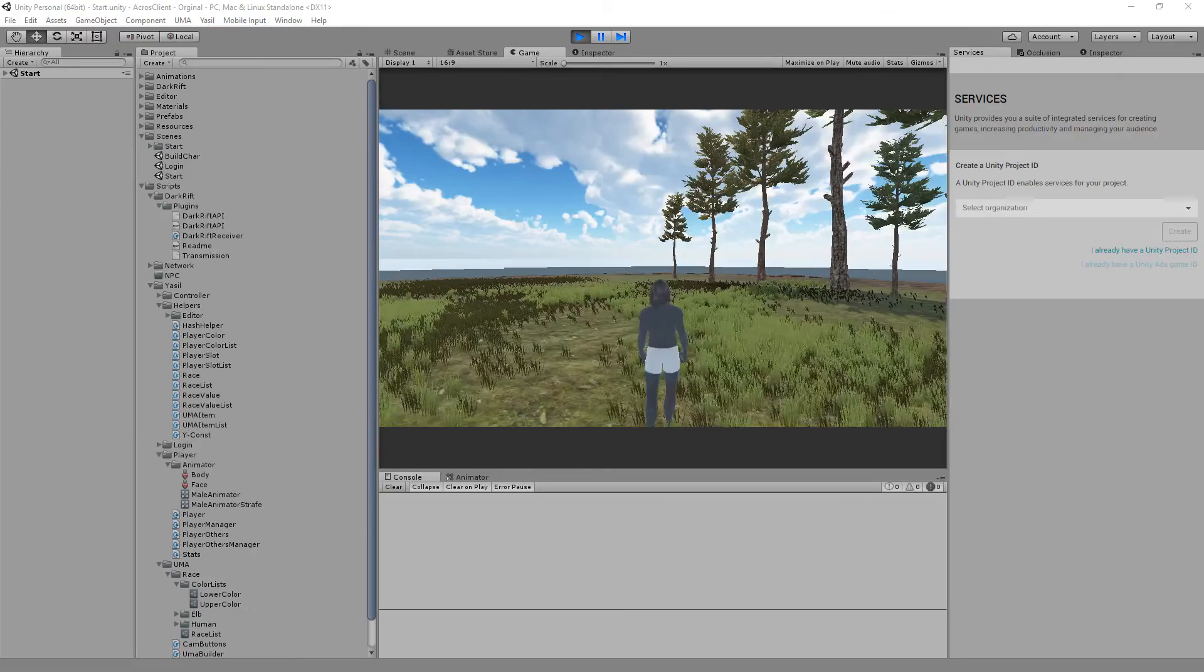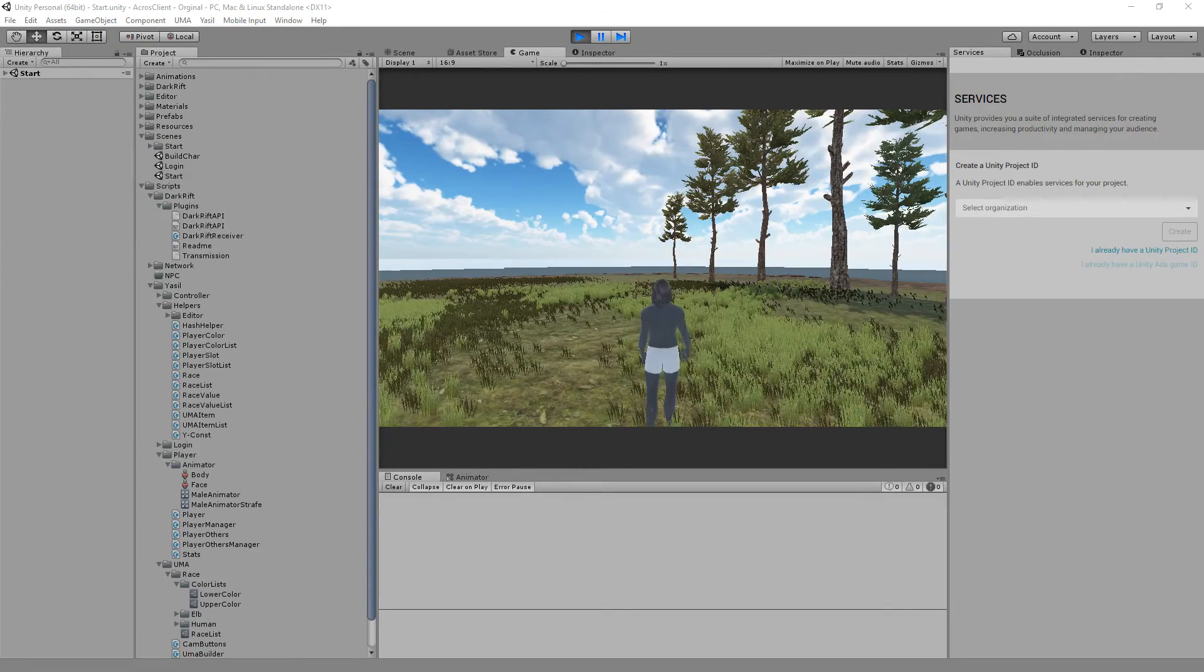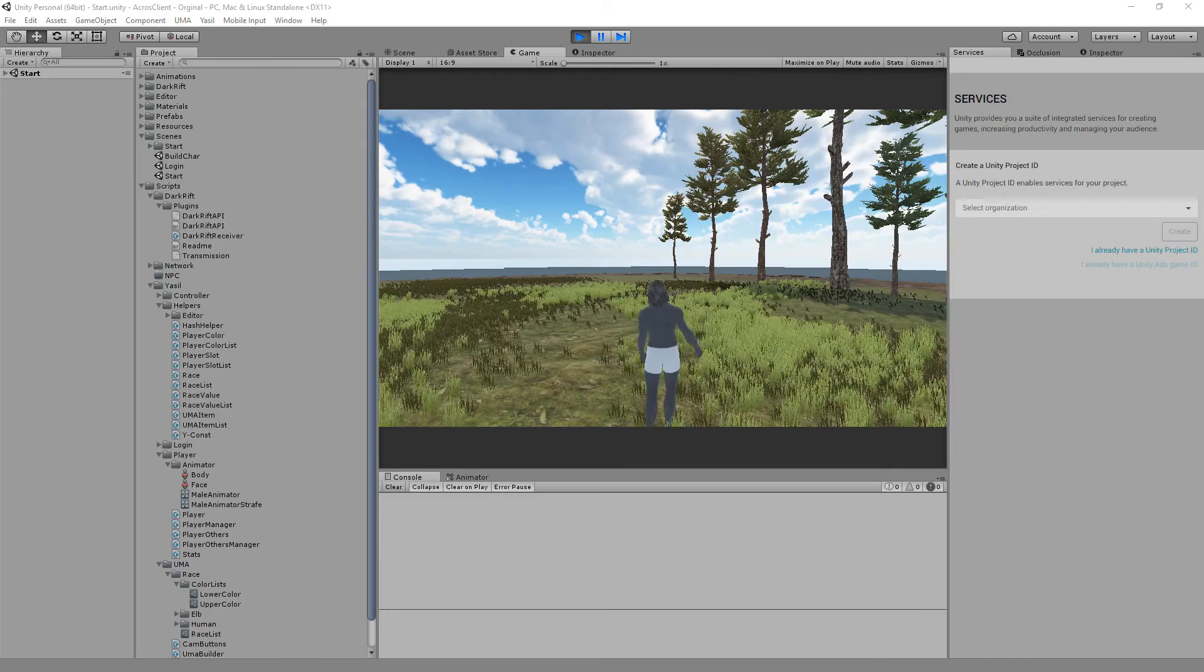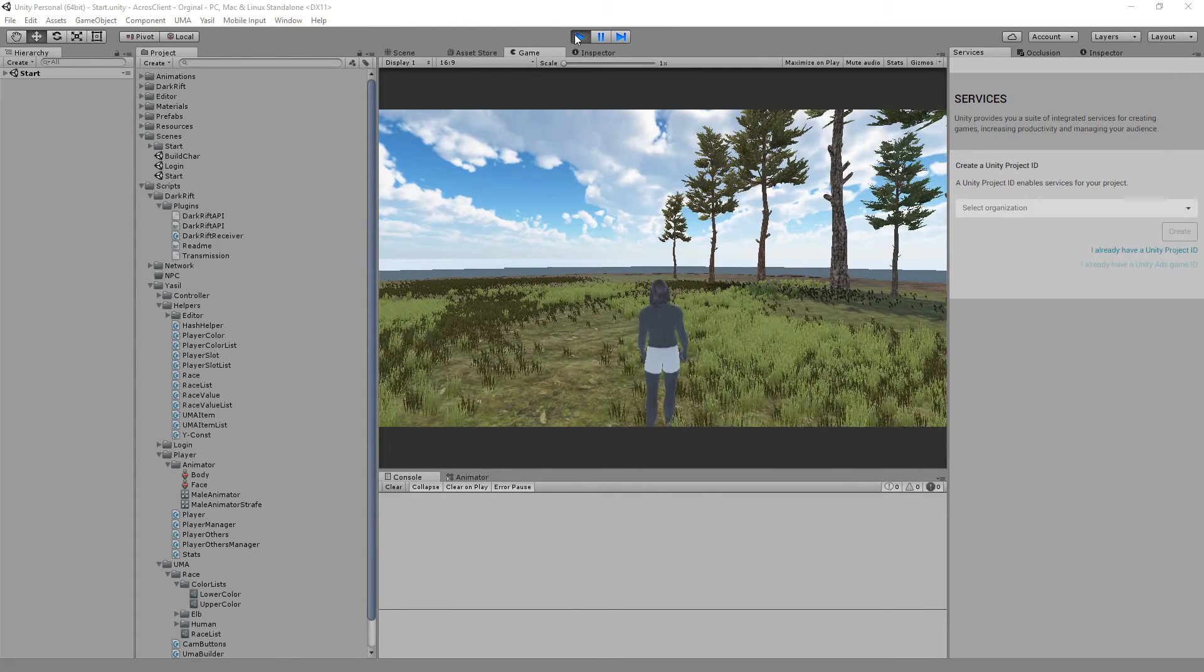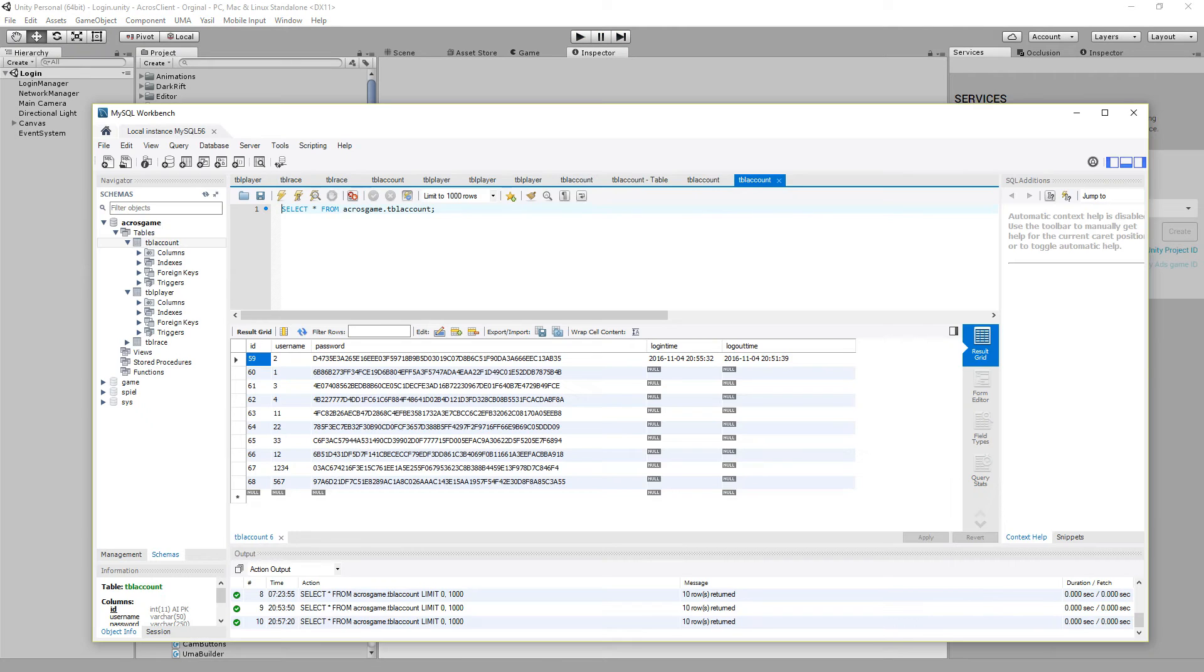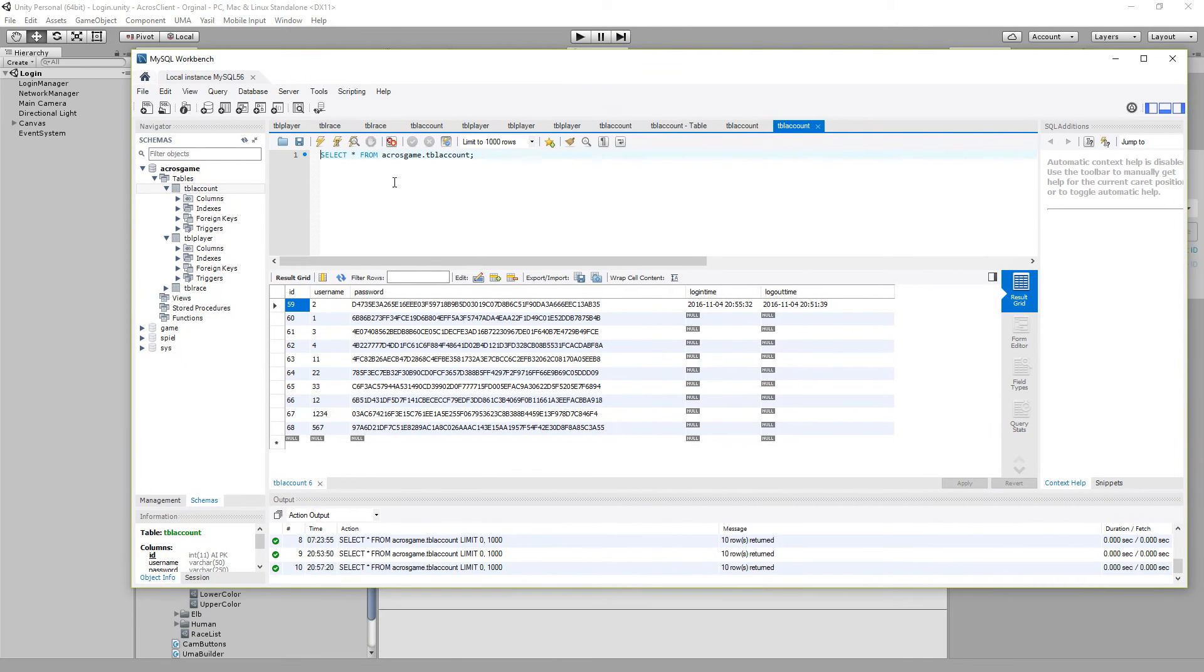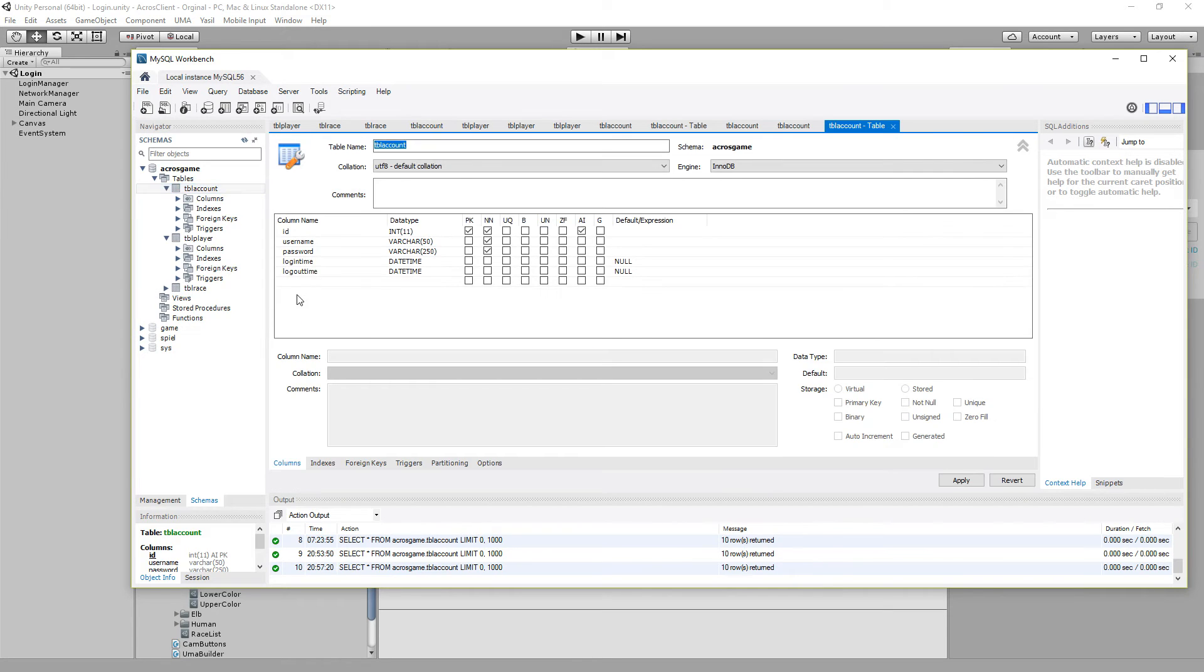For that to work, we need to add a few things to our account table base. So we stop that and go to our workbench. And in our workbench we see our across game here and we got in the table account.